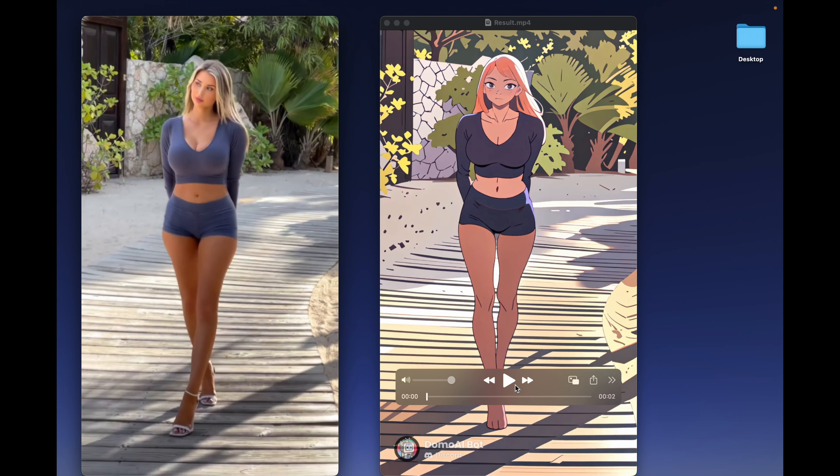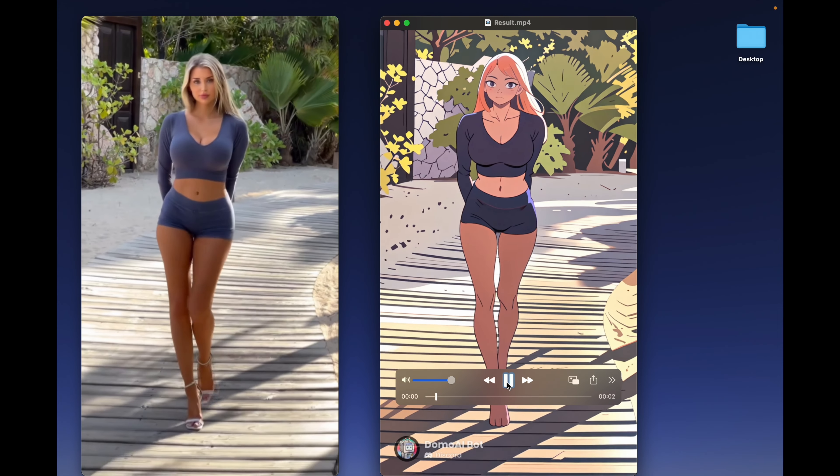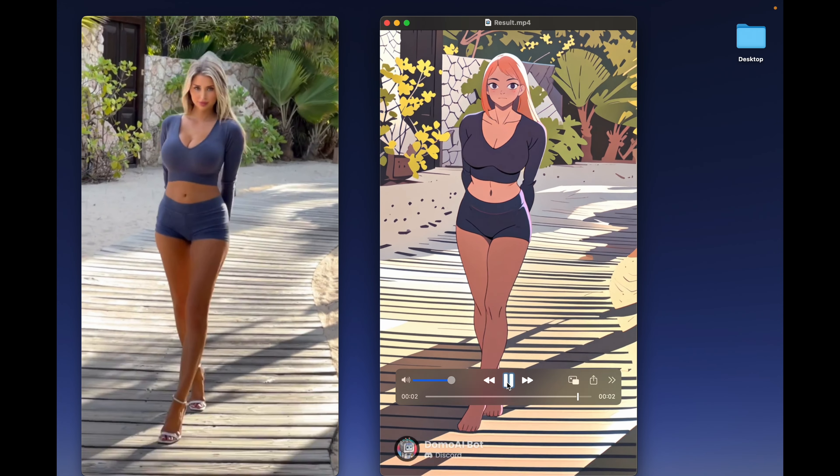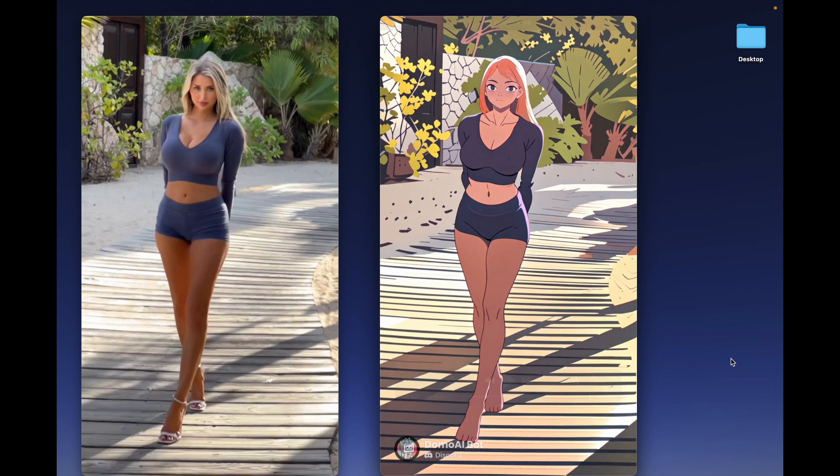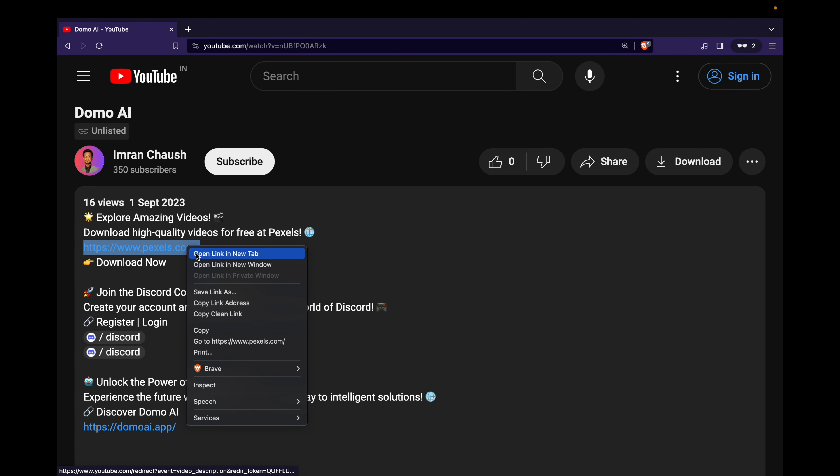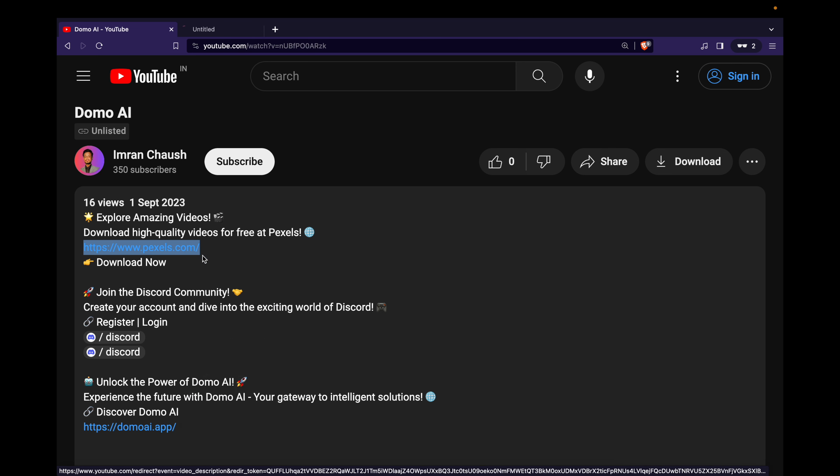From a real video to a cartoon video, how can we achieve this transformation? Using Domo AI, all the necessary websites to achieve this are conveniently listed in the video description.